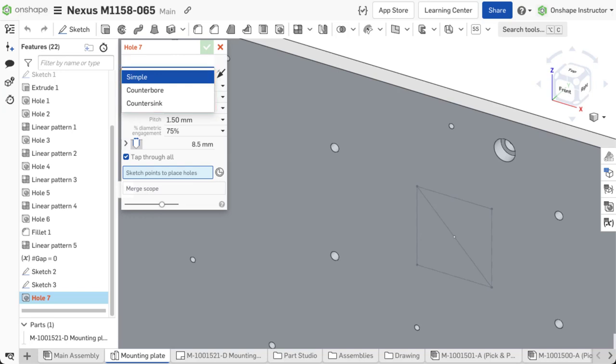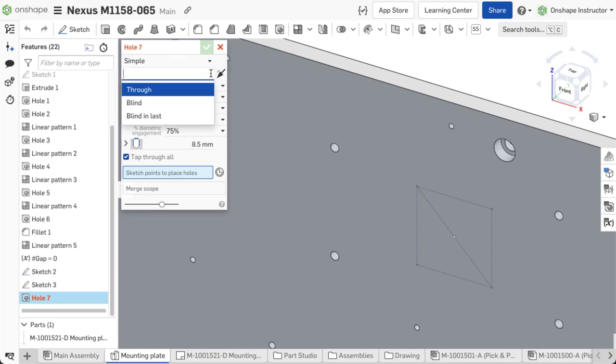After selecting a style, pick a termination type for the hole. Three options are available: through, blind, and blind in last.